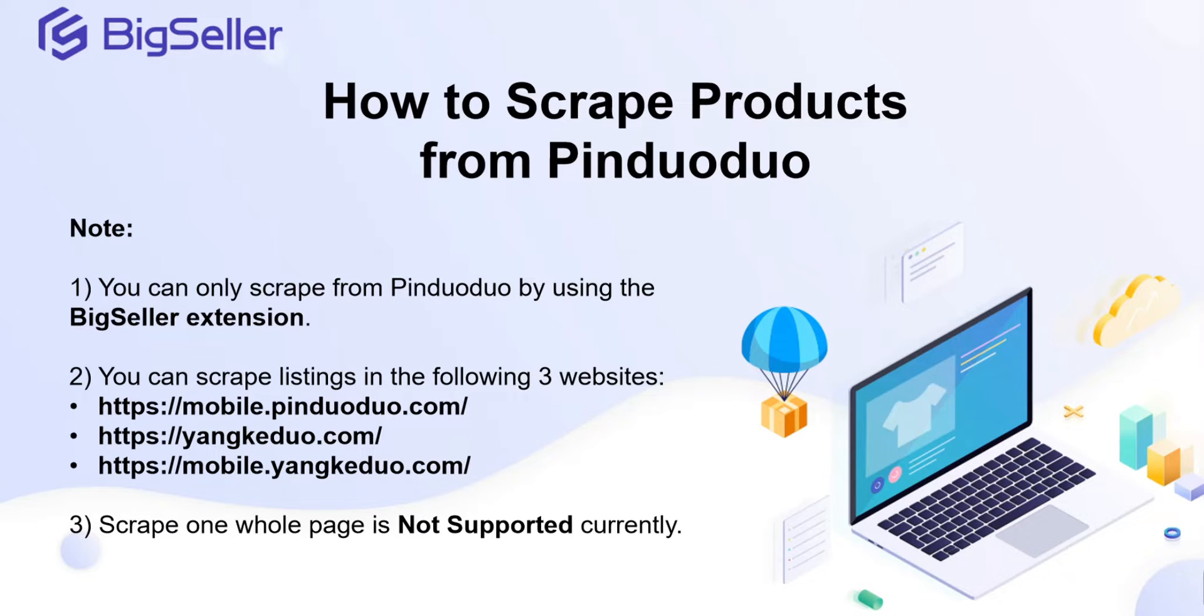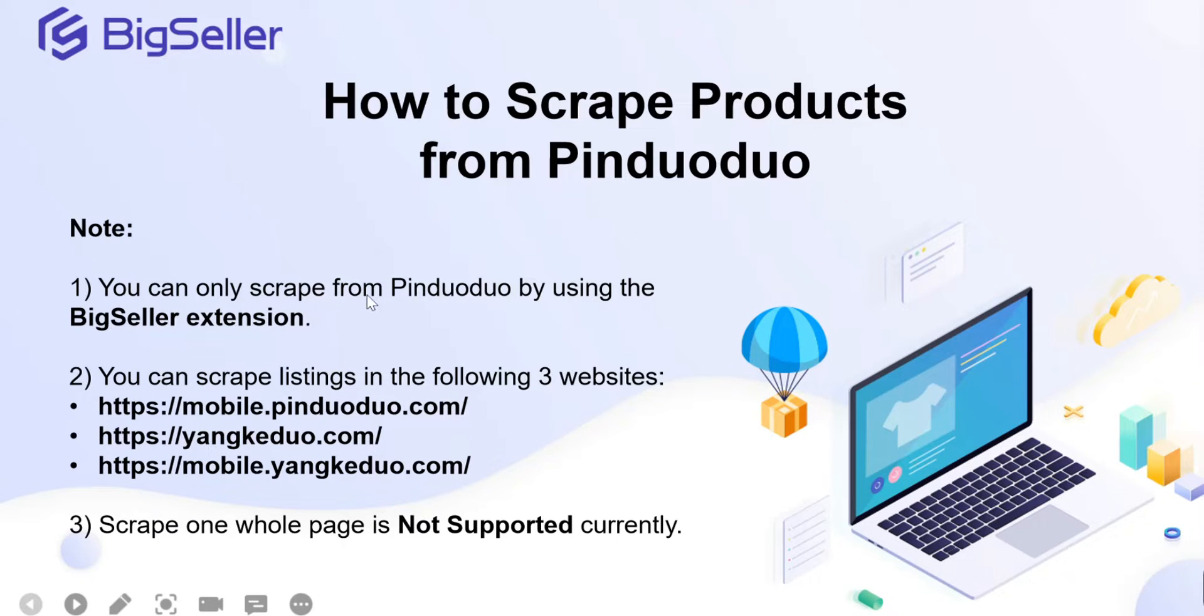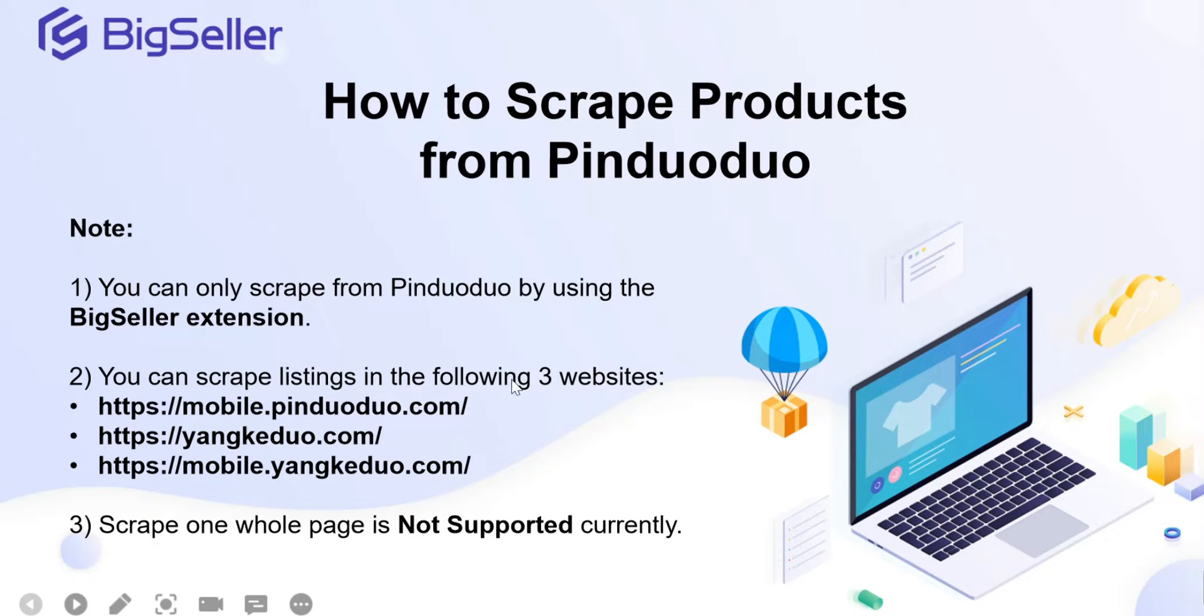Before using the feature, please note the following three points. First, you can only scrape from Pinduoduo by using the BigSeller extension. Second, you can scrape listings in the following three websites. Third, scraping one whole page is not supported currently.